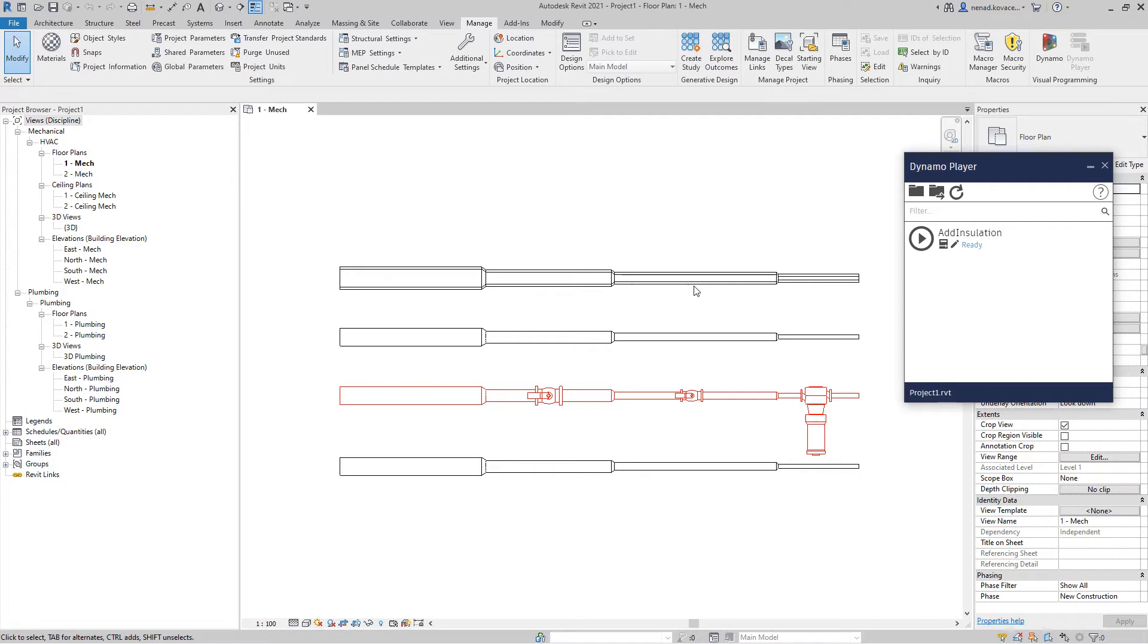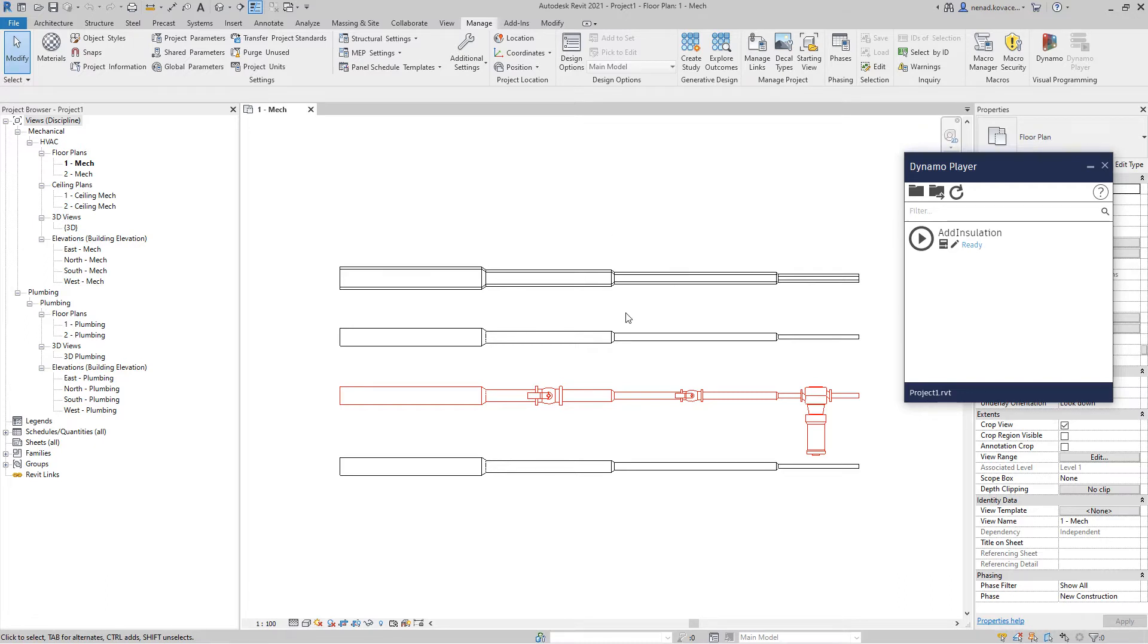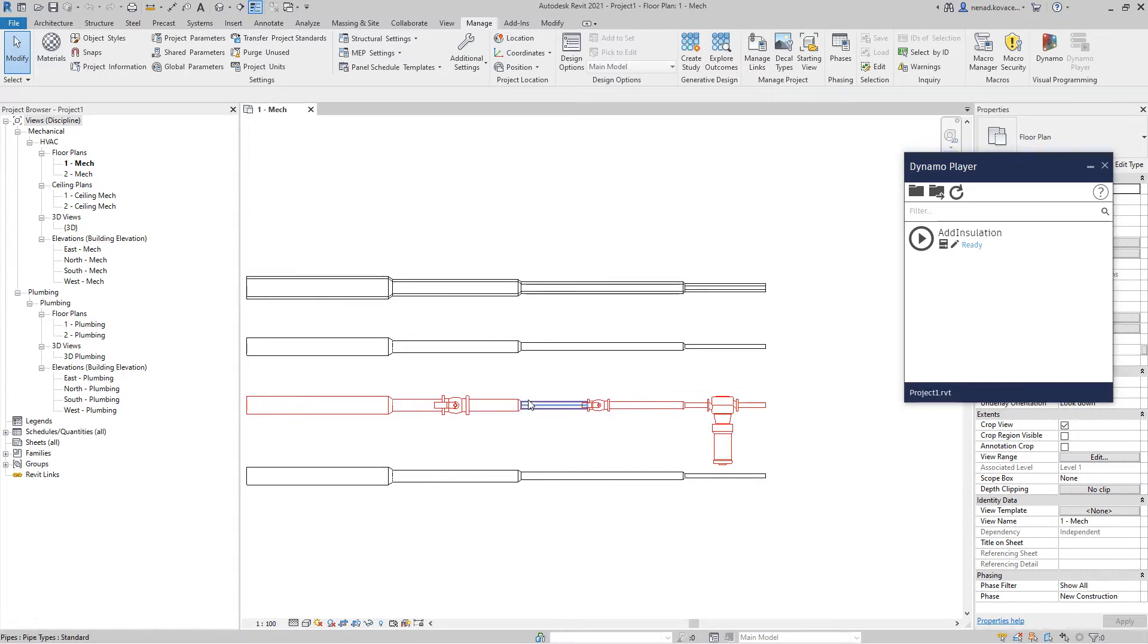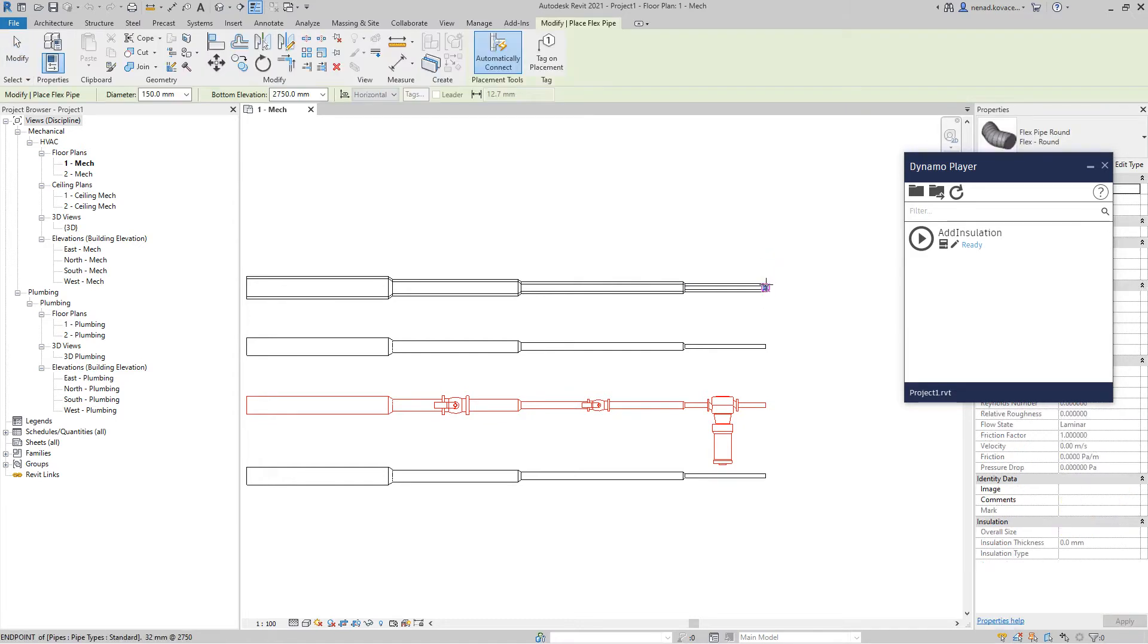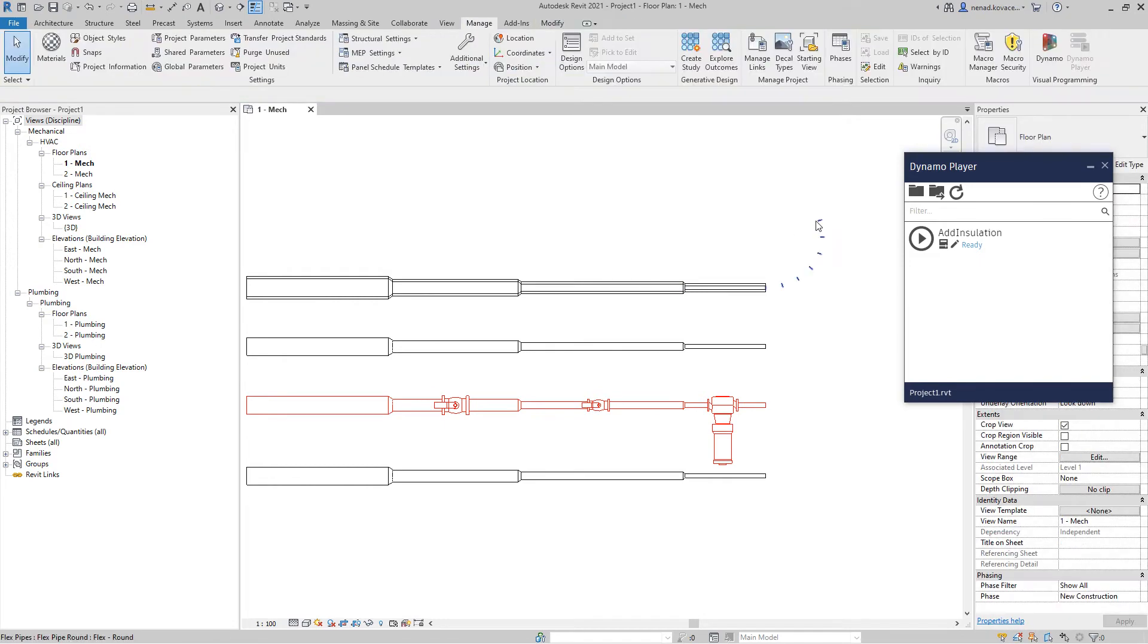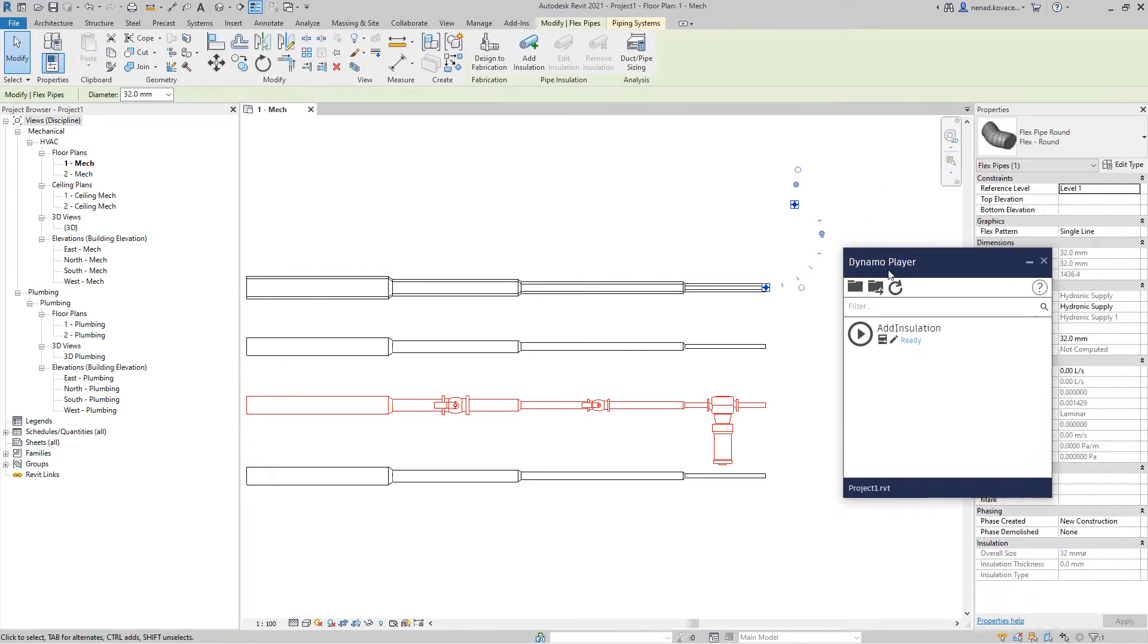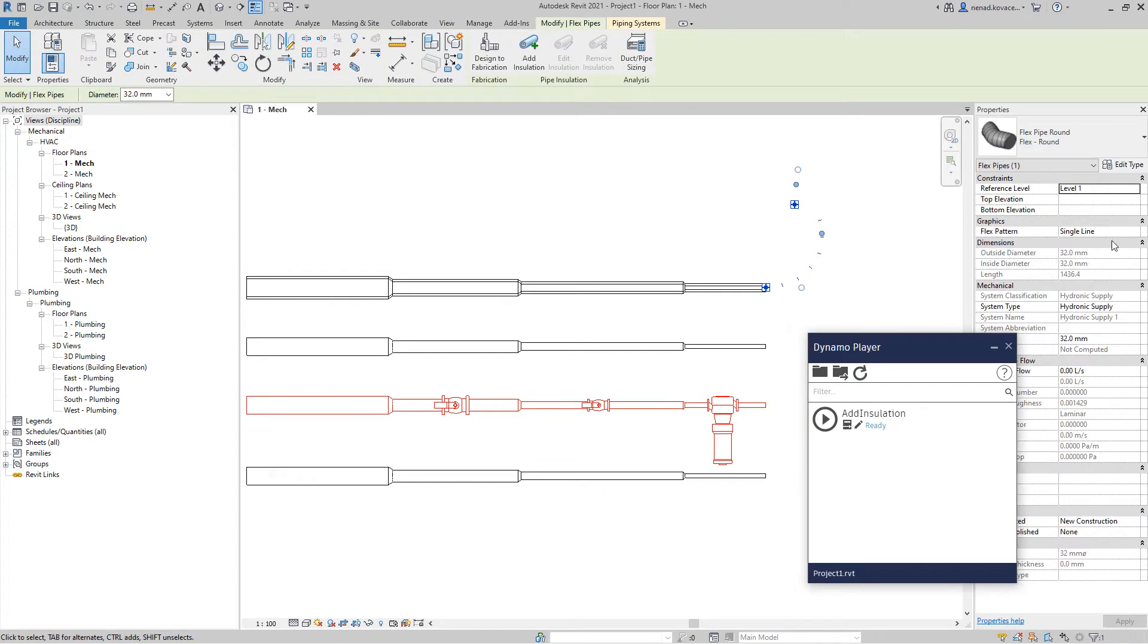But if you want to have that option, now I did include it in this updated version of the script. That is the first thing. And also, for some reason flex pipe didn't work, so when you have some flex pipe this previous version of script didn't work.